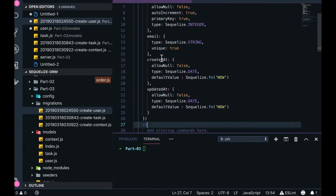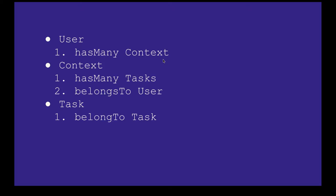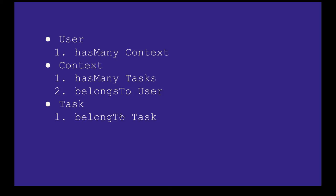In these migrations we have defined attributes like ID as primary key, name, description, and done for task; and email and ID for user. Now let's see how we define the associations. We have three entities: User, Task, and Context. User has many Context — one-to-many relationship between User and Context. A single context will have one user only, so single Context belongs to User. Context is like a project: a user can have multiple projects, a single project can have multiple tasks, one project belongs to one user, and a single task belongs to a context. Task belongs to Context — one-to-one relationship between a task and context. Context has multiple tasks, User has multiple contexts, one context belongs to one user.